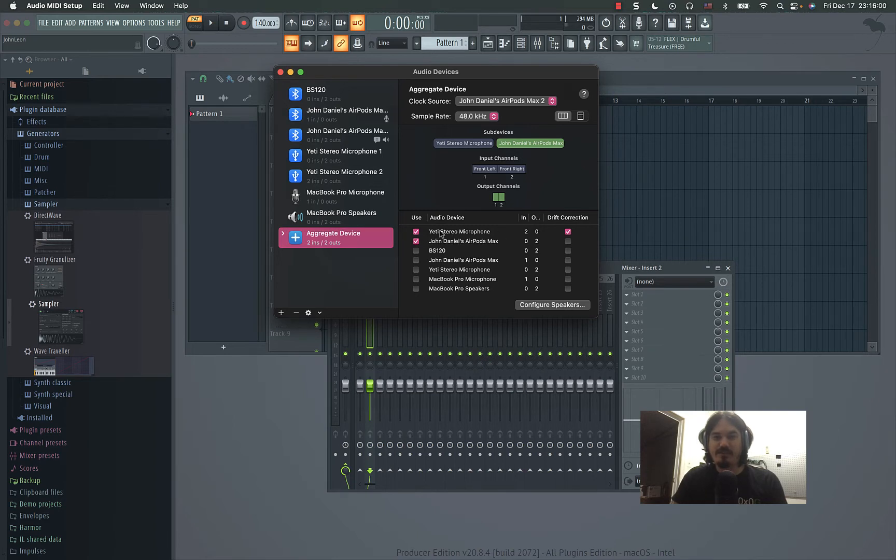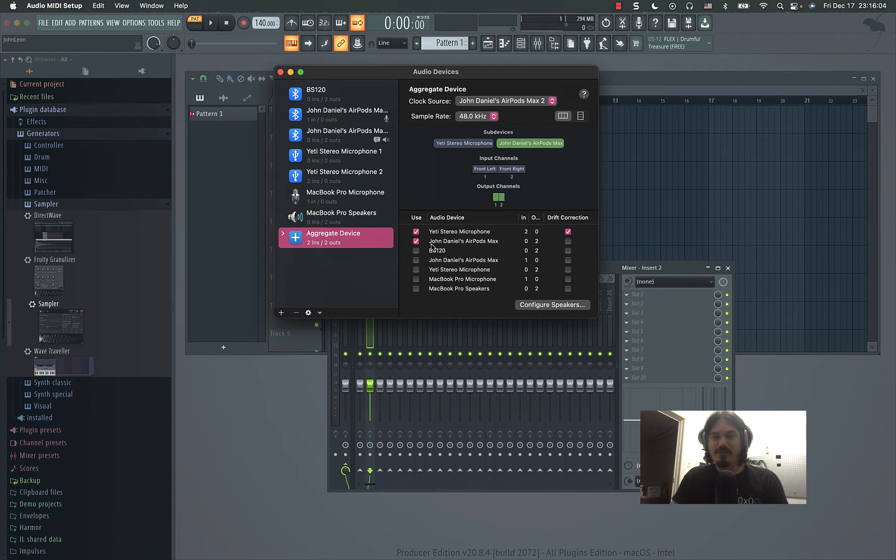In my case I wanted the inputs from the stereo microphone and I want my outputs to be my AirPods. So that's my aggregate device.